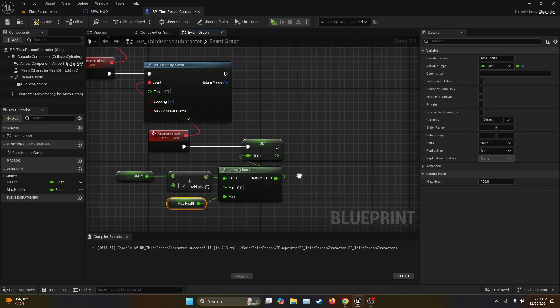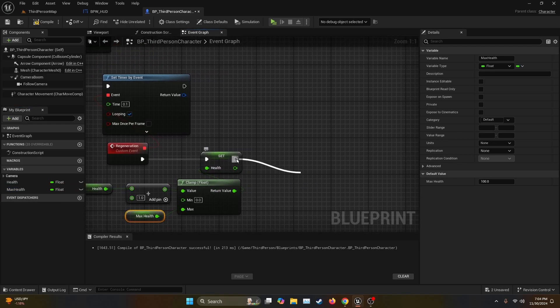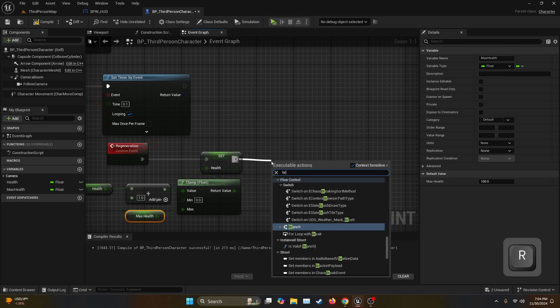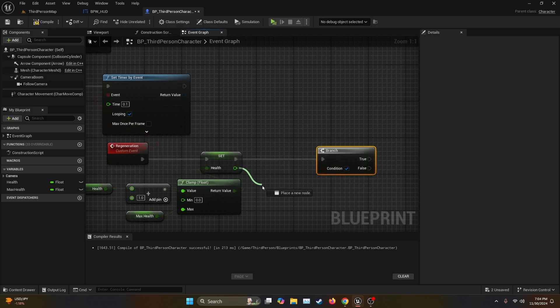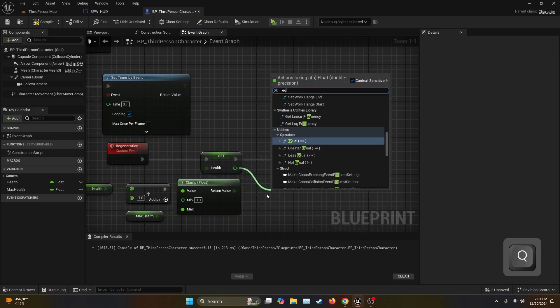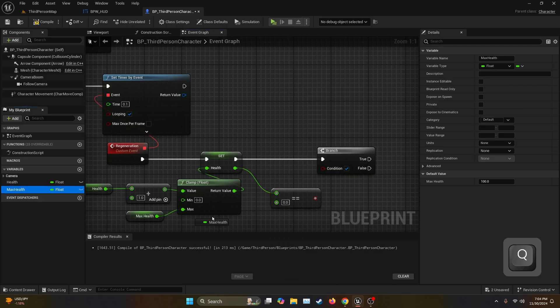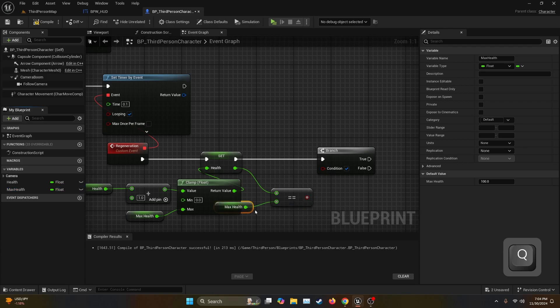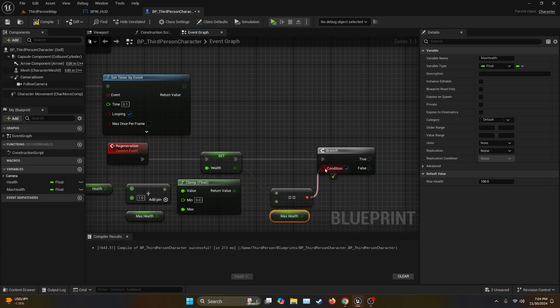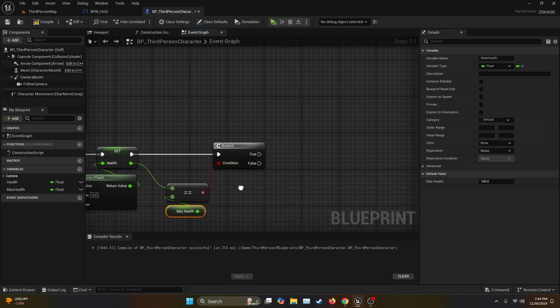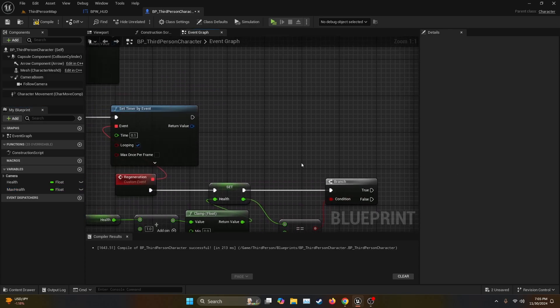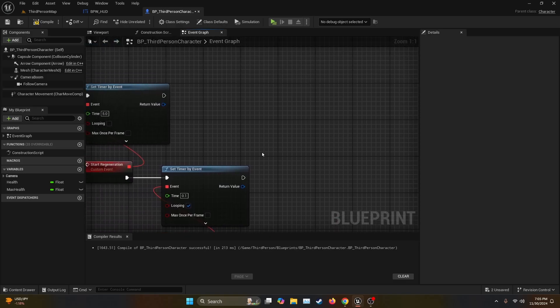Now we're going to get the execution node from Set and connect it to a branch. Then we're going to check if Health is equal to Max Health. Then the return value we're going to connect it to the conditional. And then if this condition is true we're going to clear both handlers.